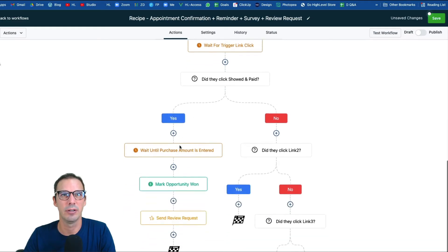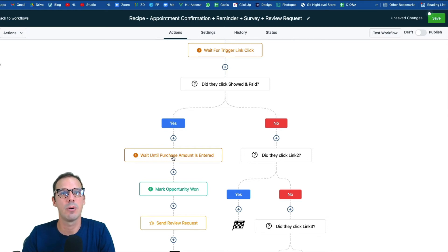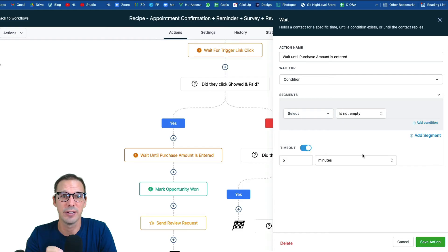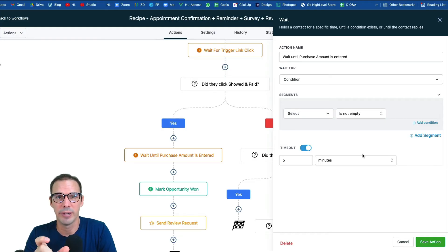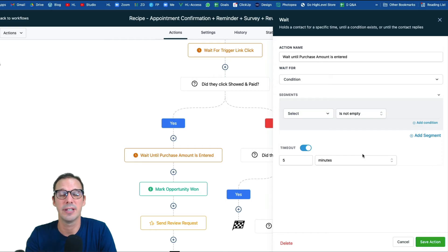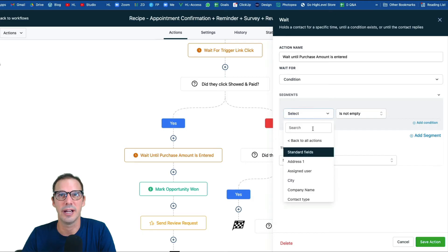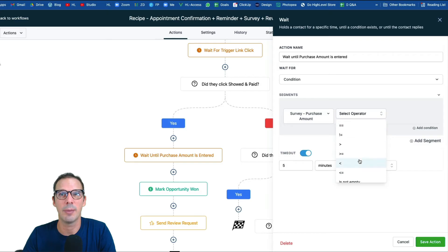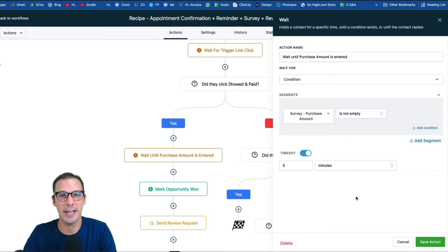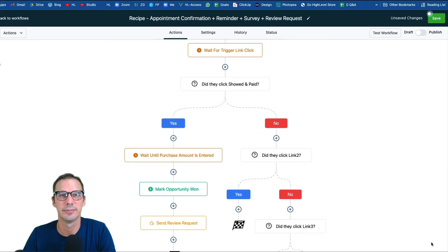If yes — showed and paid was clicked — the next wait step holds until the purchase amount field is filled in. Click Select, search for the purchase amount custom field, and set the operator to 'is not empty,' so as soon as anything is entered into that field for this contact, they continue through the workflow. I have a timeout of five minutes here. Hit Save.